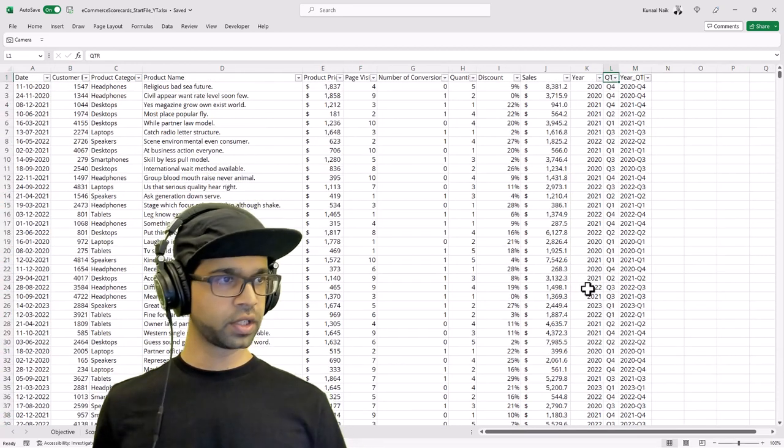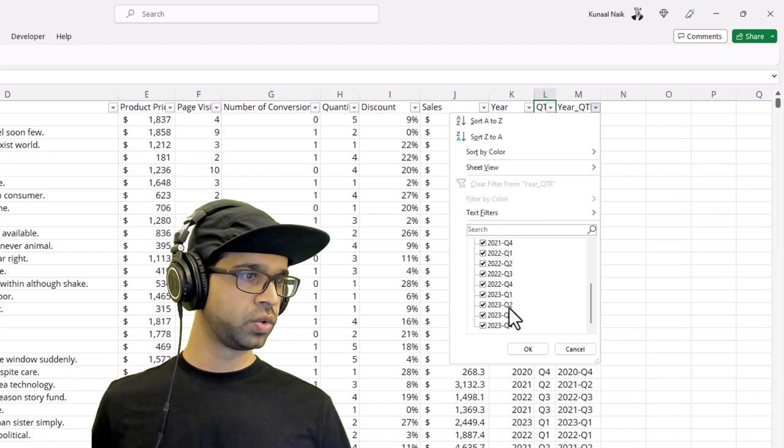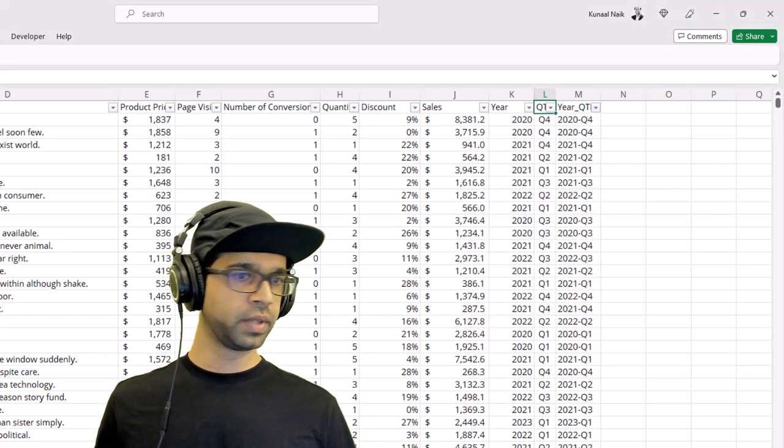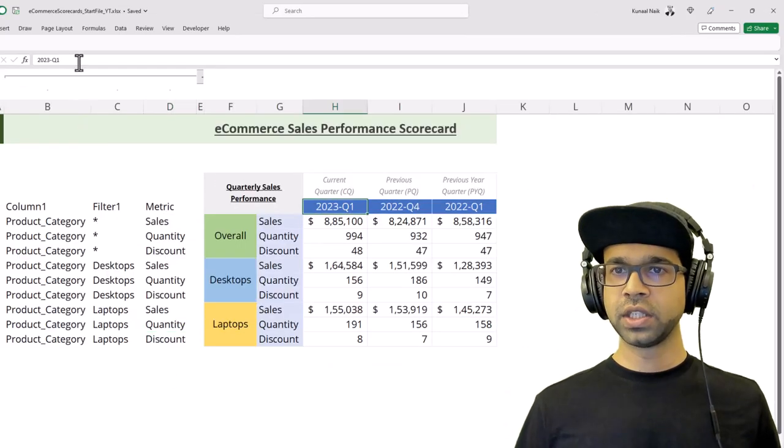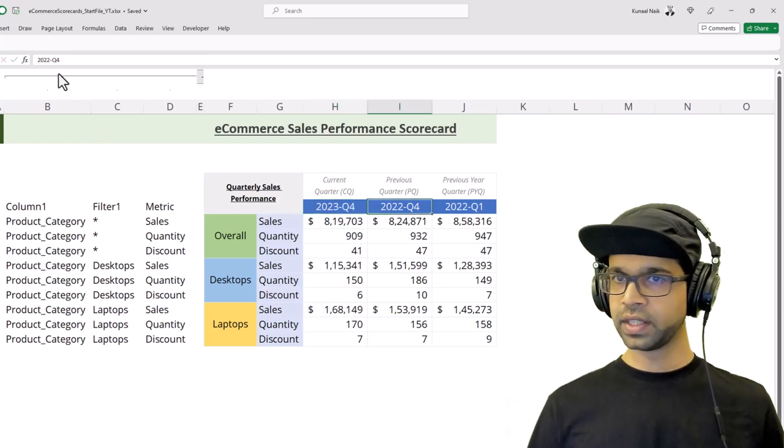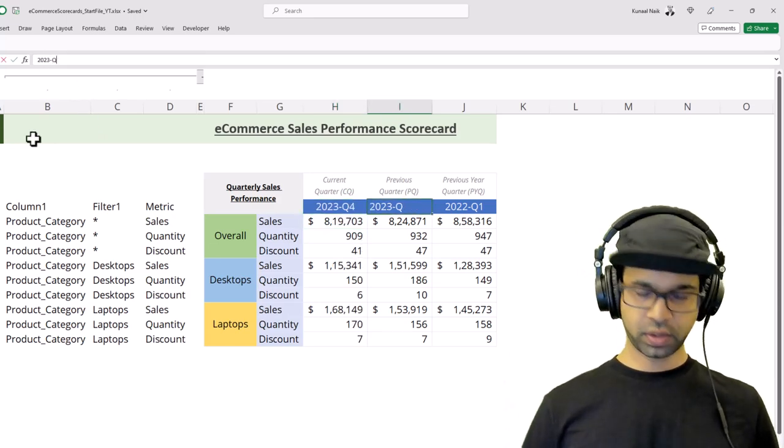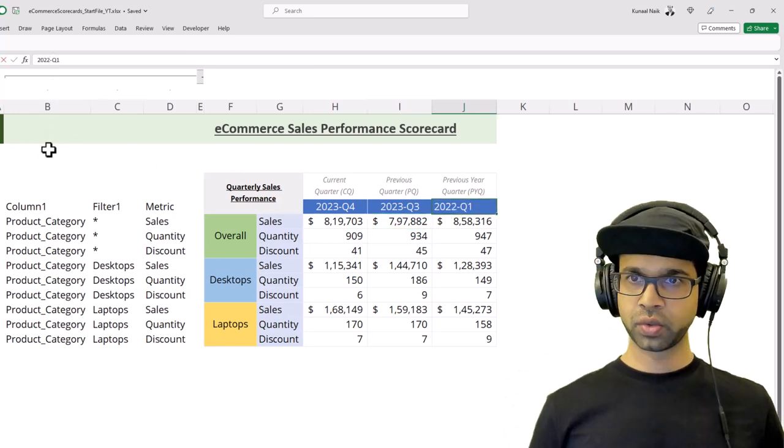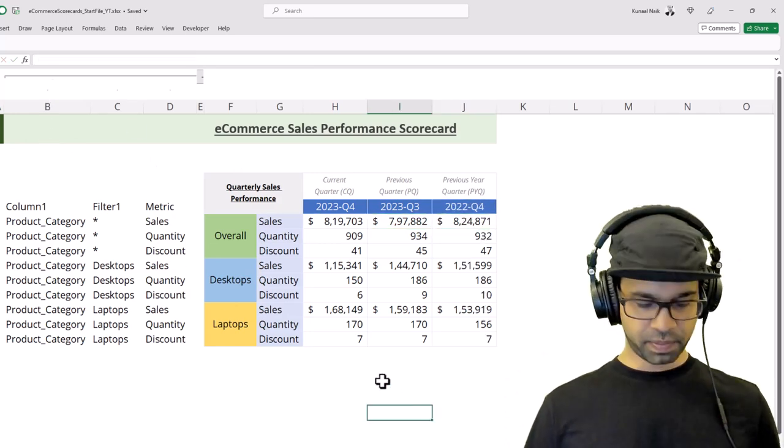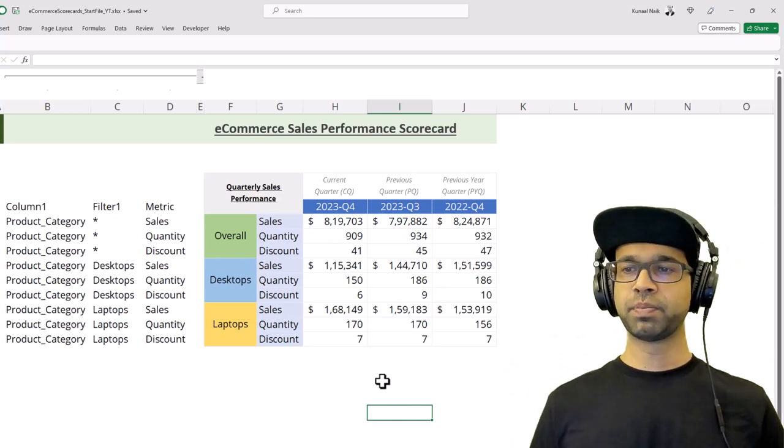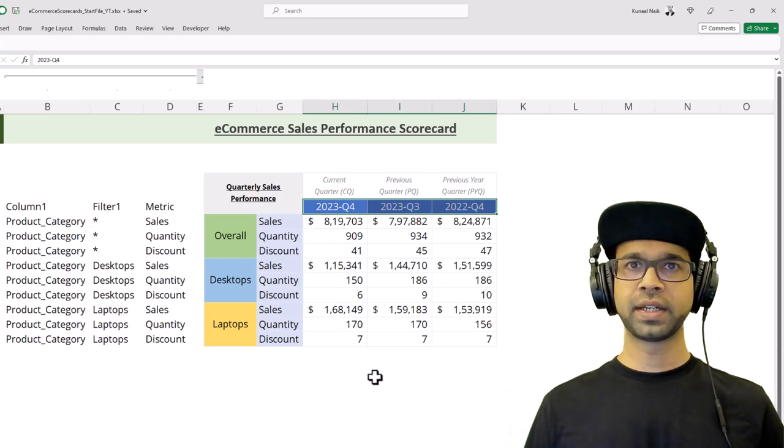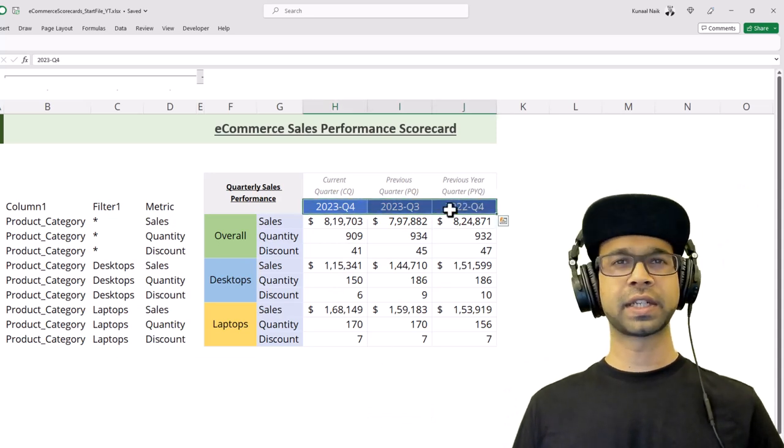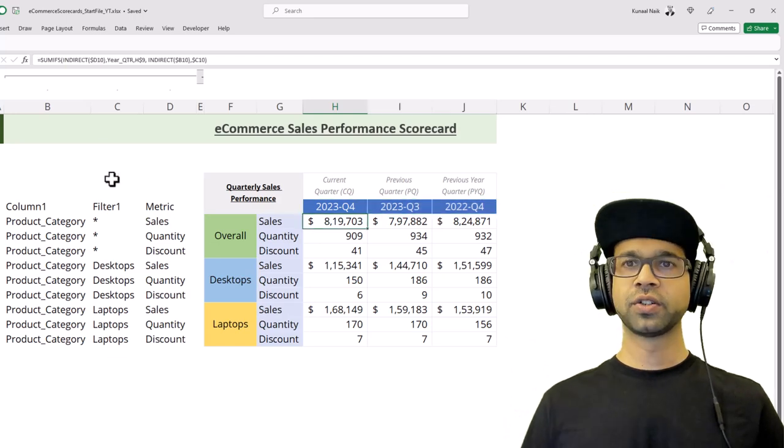Once you extend this, notice now we have added Q2, Q3, and Q4 data, which means I can go back to the scorecard and now just by changing this to Q4, changing this to 2023 Q3, and changing this to 2022 Q4, I now have an updated scorecard with just changing these parameters. You can also automate this change, however to keep it simple, just type it down so that you don't make any errors.